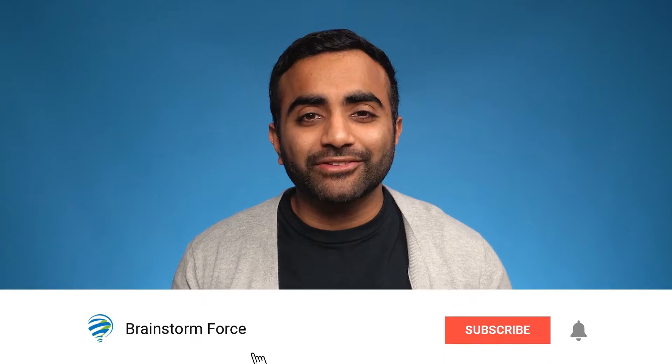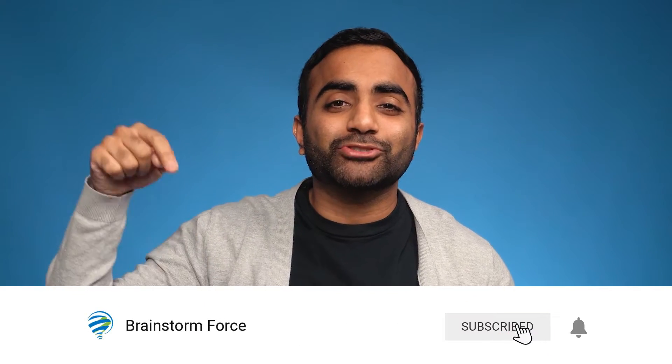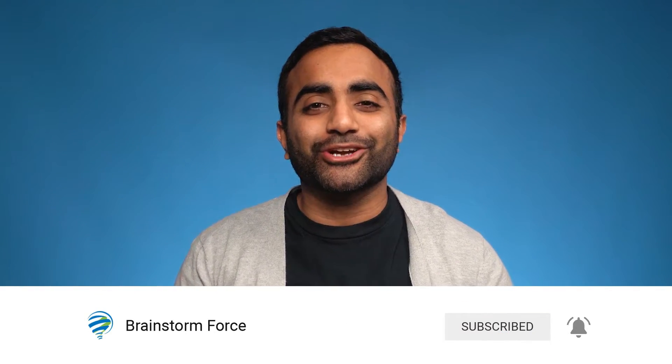And we create content about our latest product updates as well as tutorials for beginners and non-coders. So if you're interested in any of that content, make sure you subscribe down below and turn on notifications. Alright, let's get started with the video.